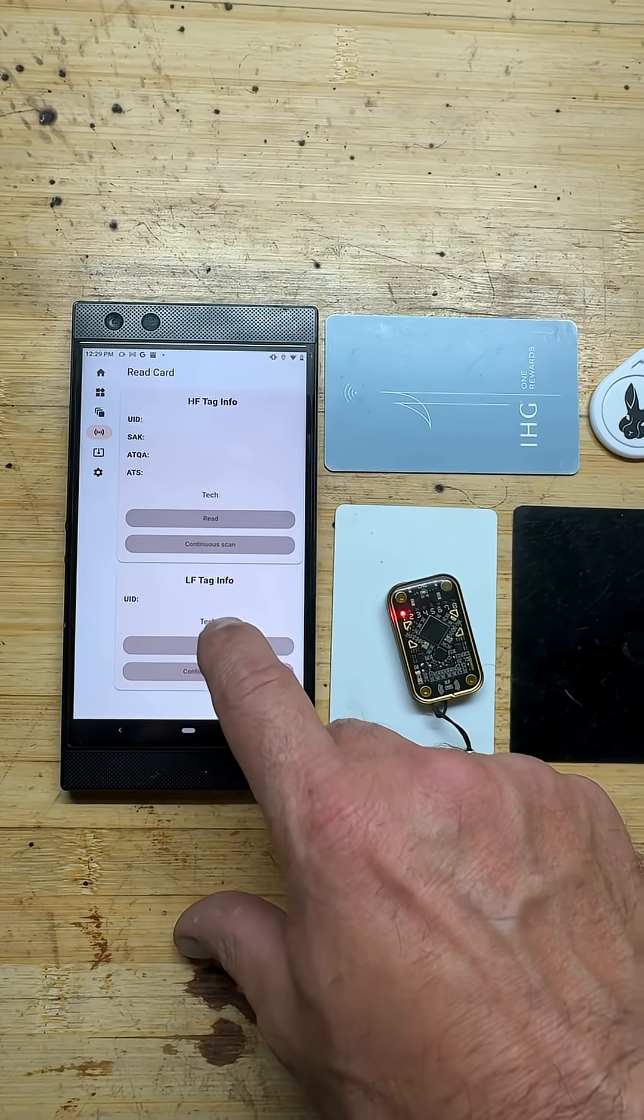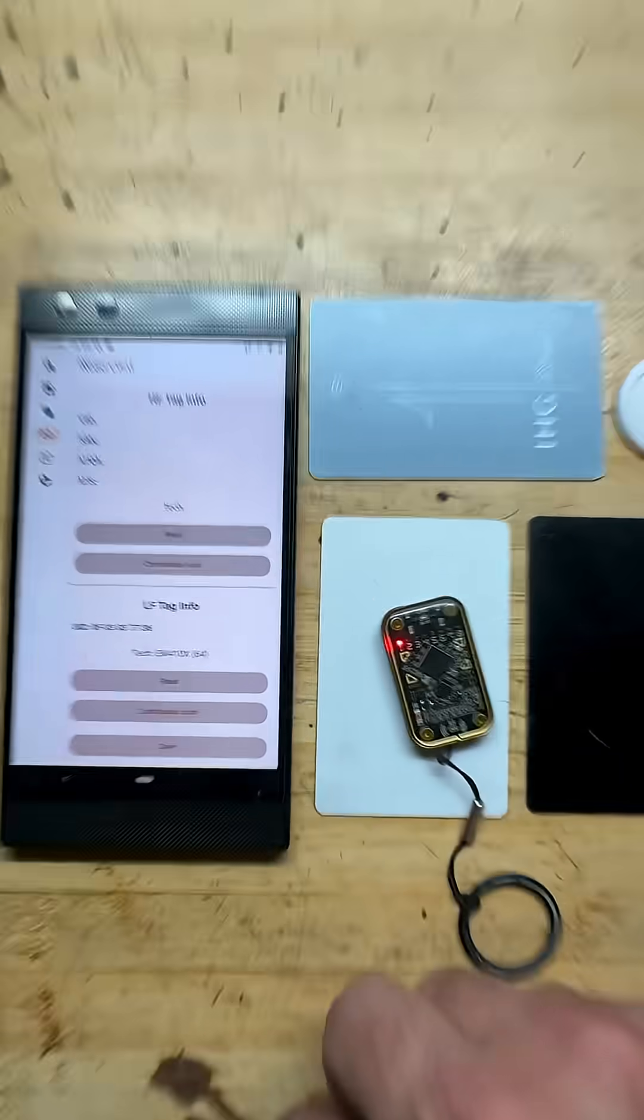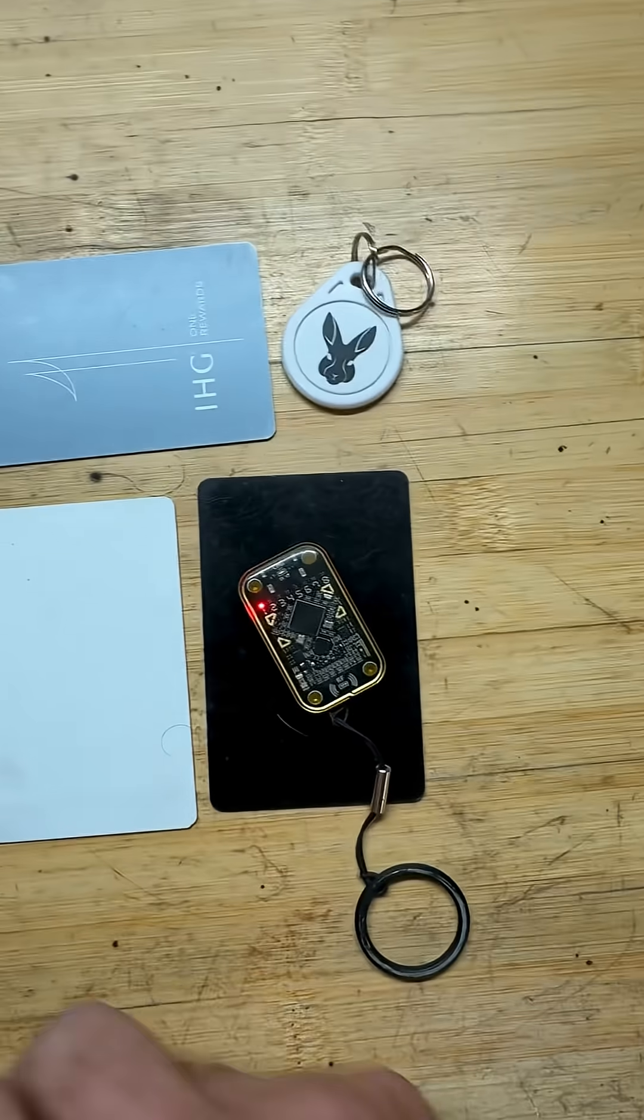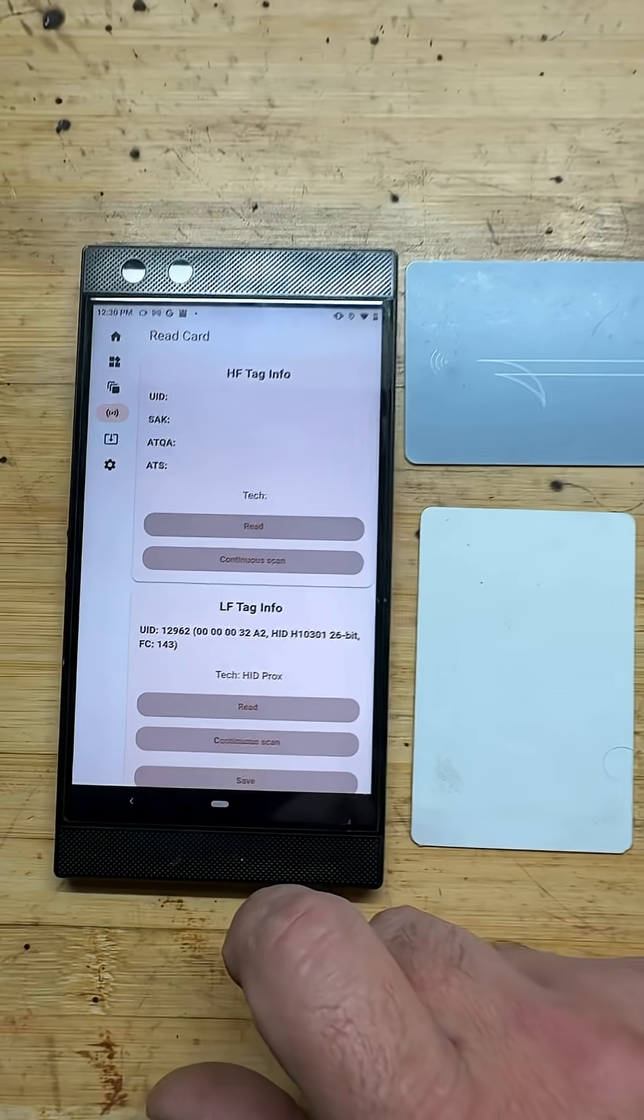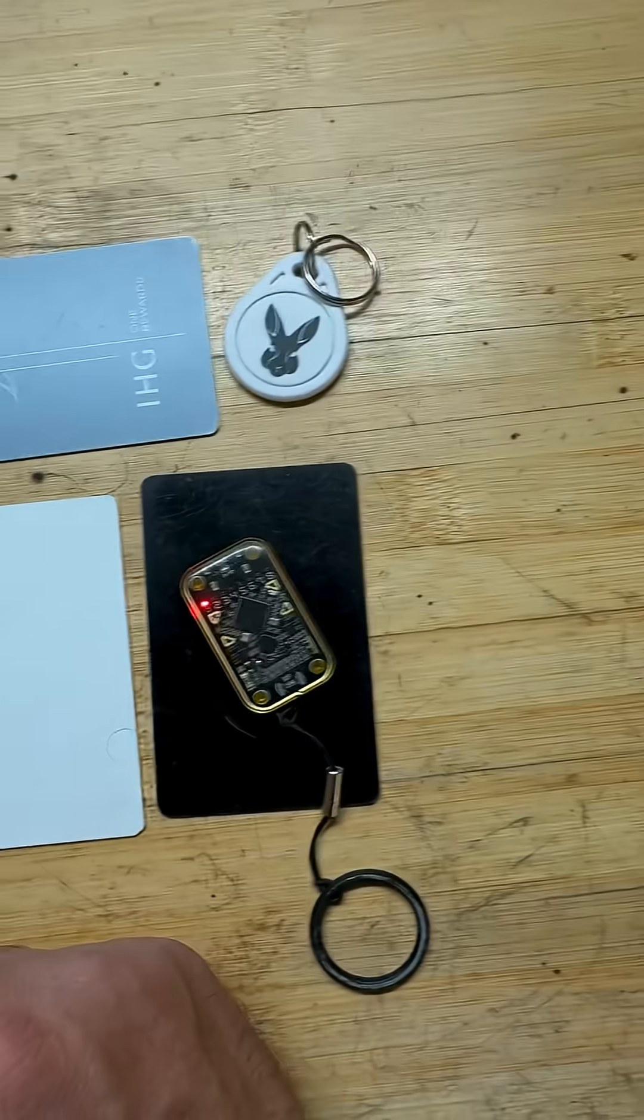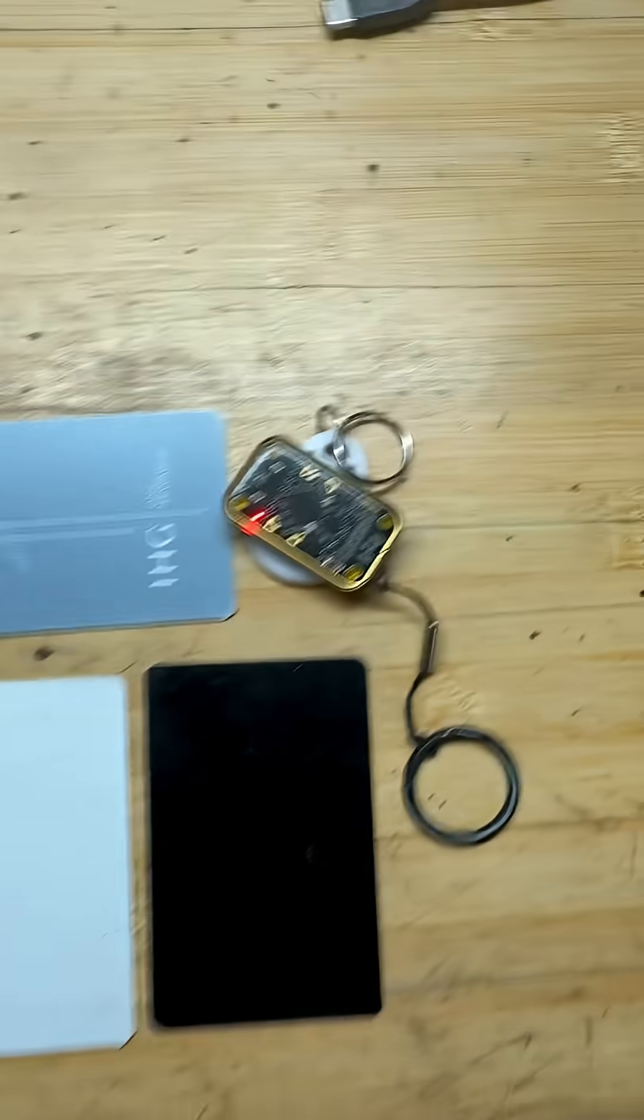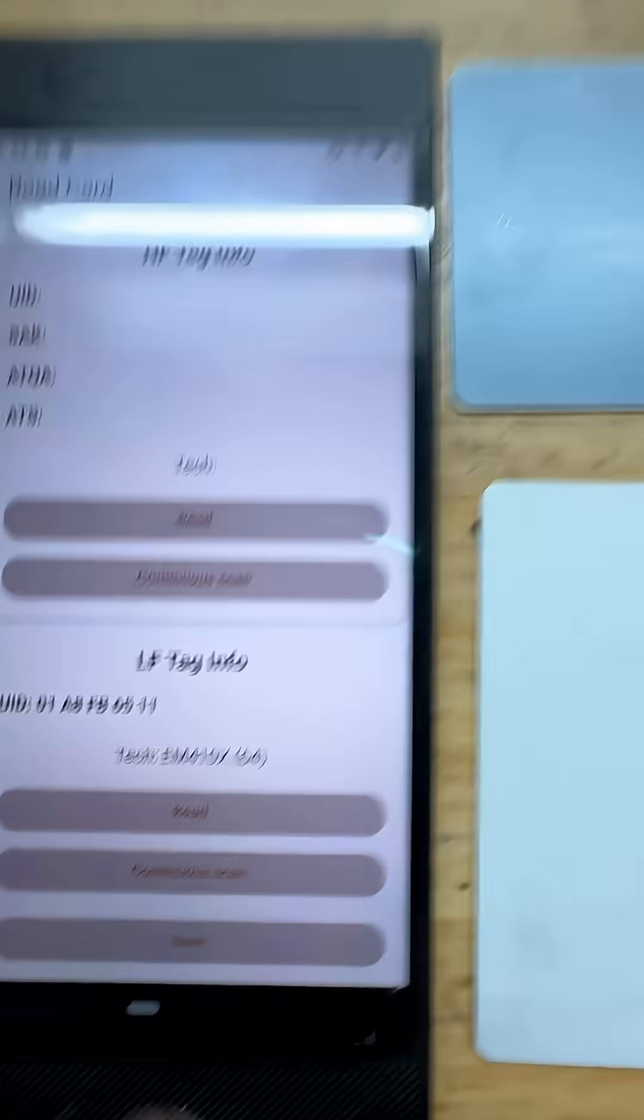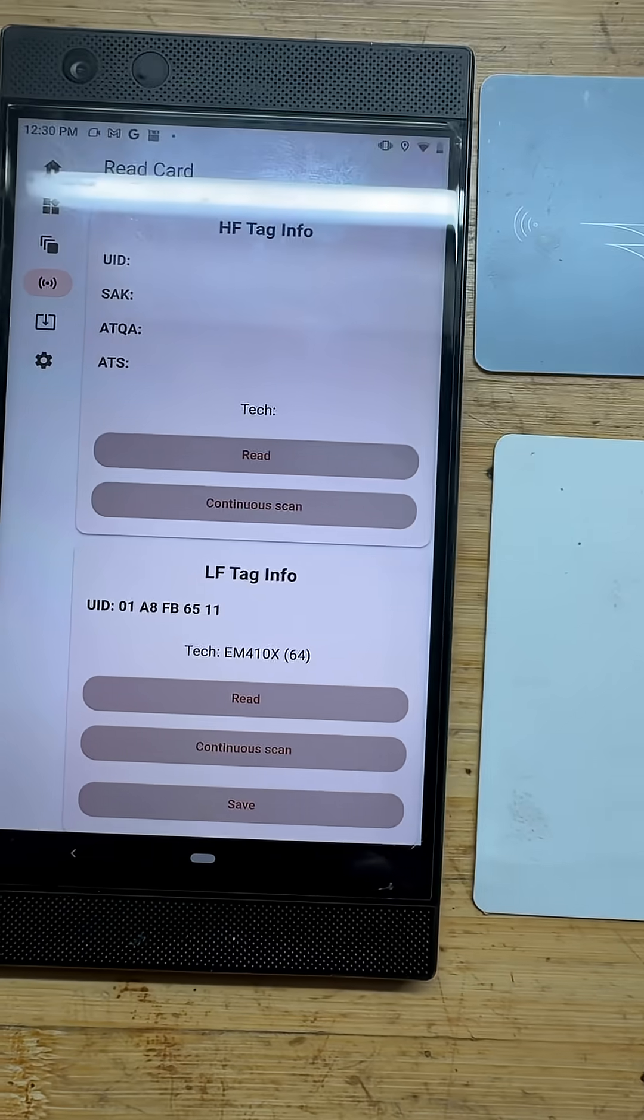And there is an EM 410 X. This black card here is a HID 1031, got that guy. And Rabbit Labs little one is a multi one as well, but currently it's set to the EM 410 X.